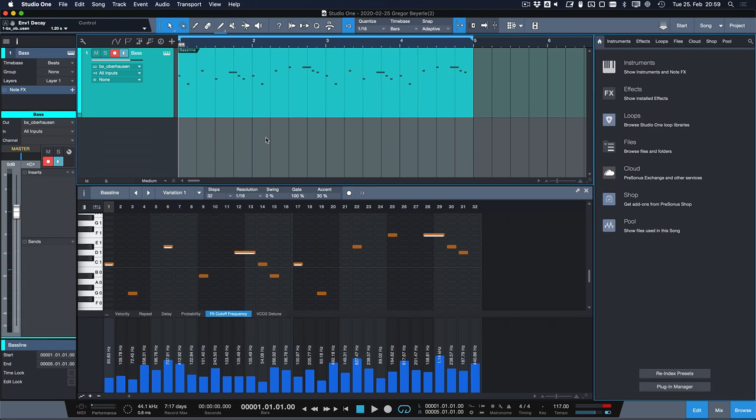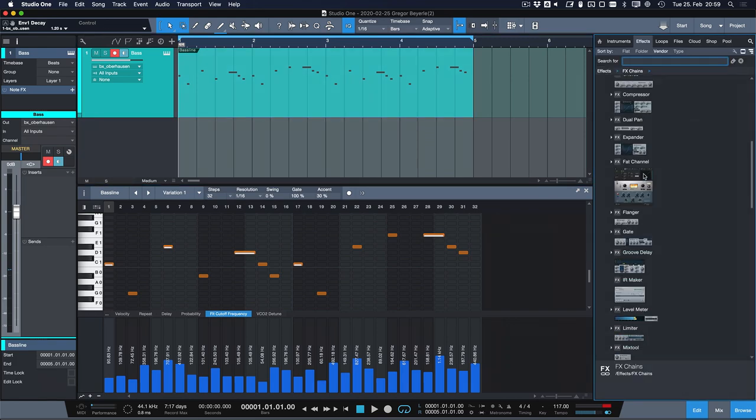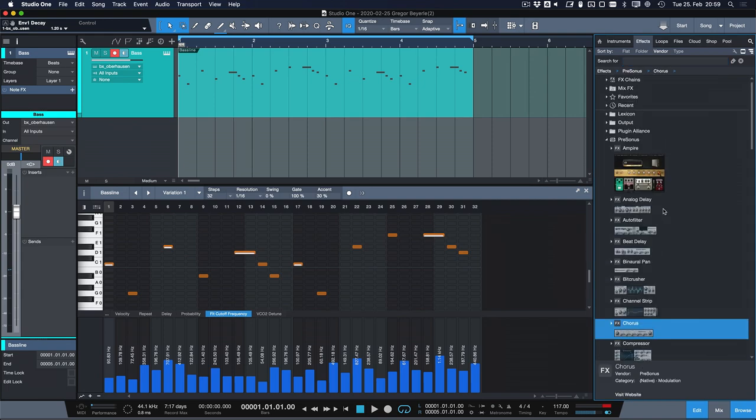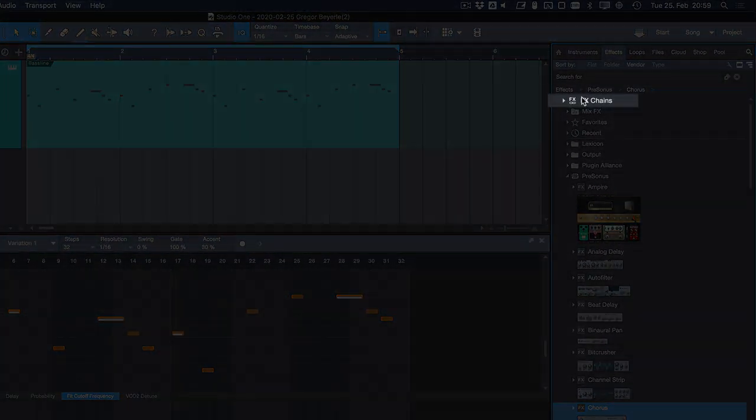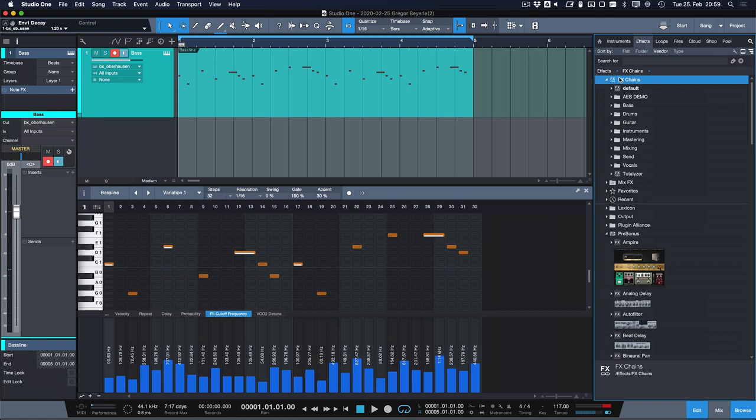So the first thing that we can do is go to the effects here in our browser and look for a couple of effects that we could use to beef this up a bit. But if you do productions on a daily basis or on a regular basis at least you will probably end up doing effects chains more.